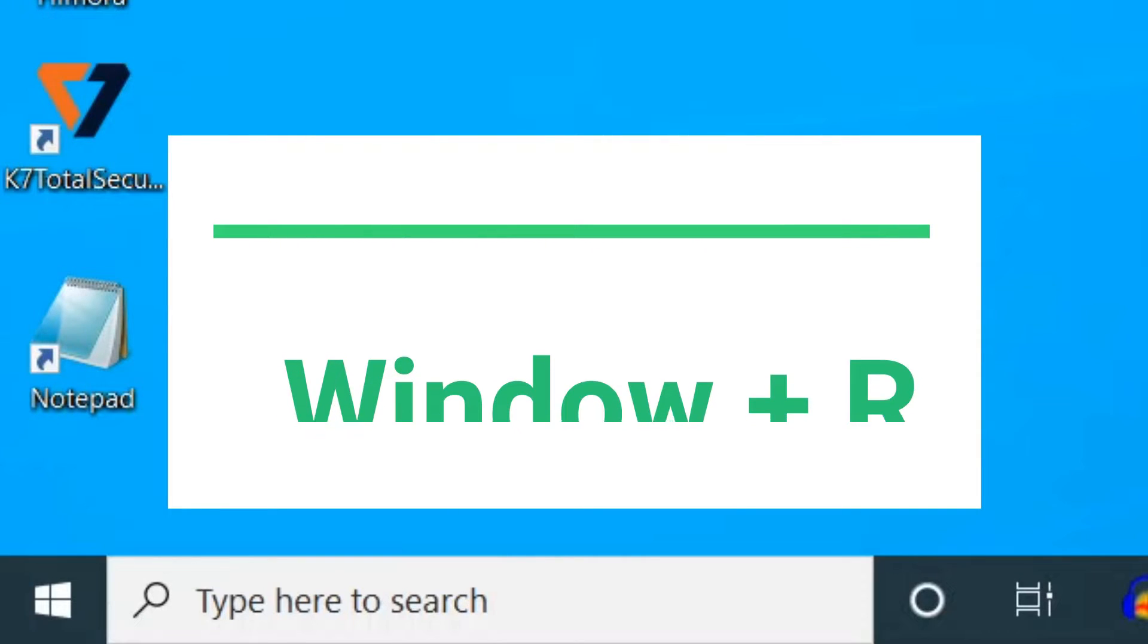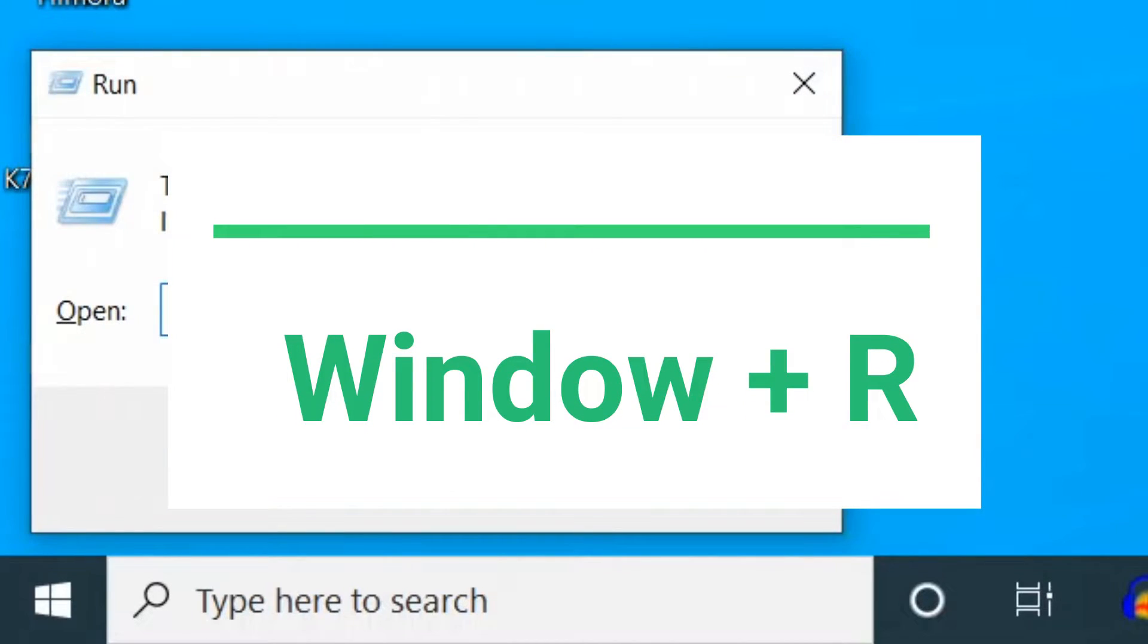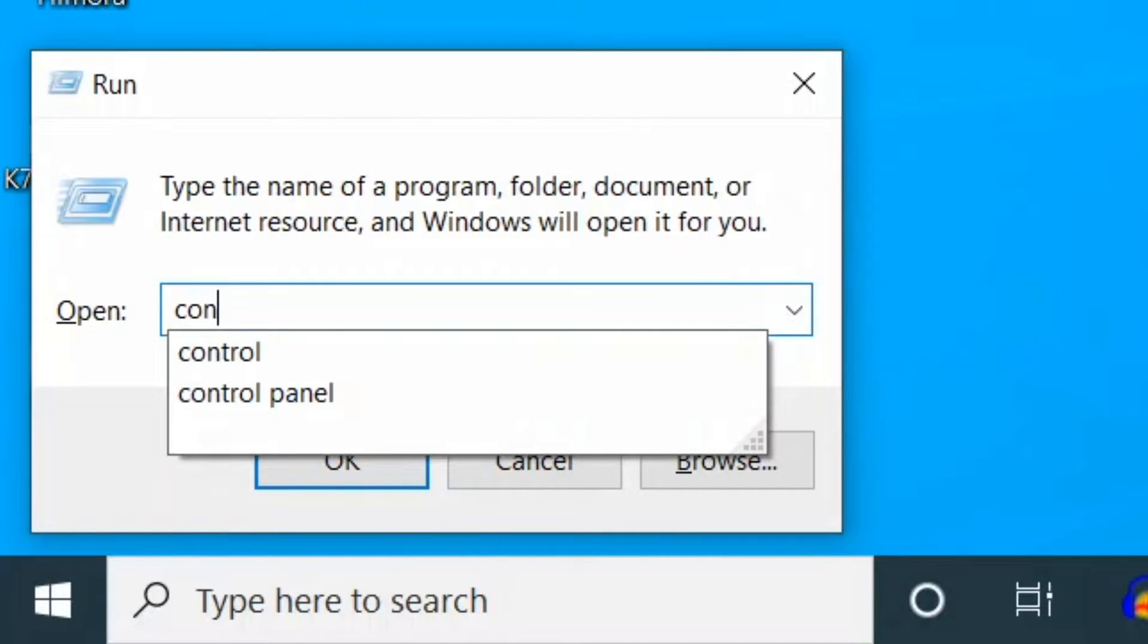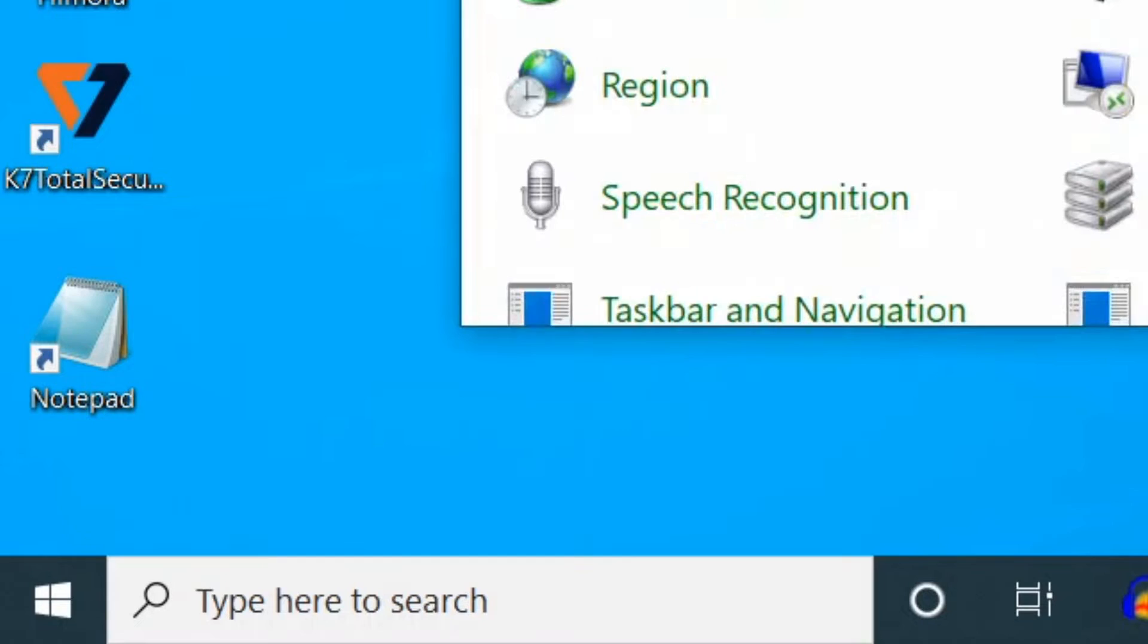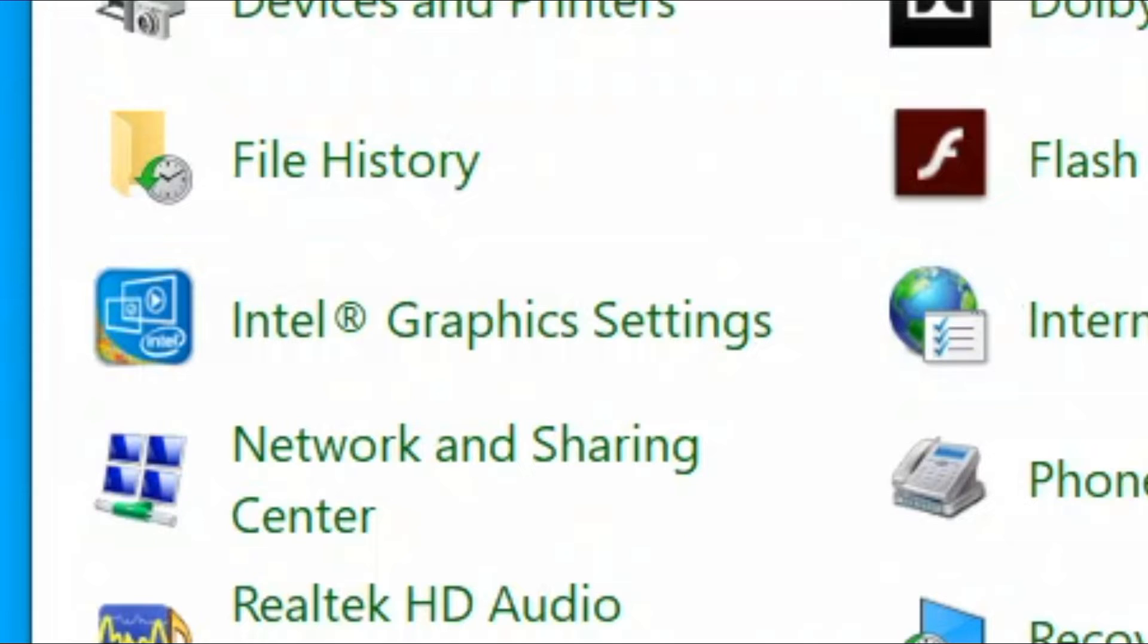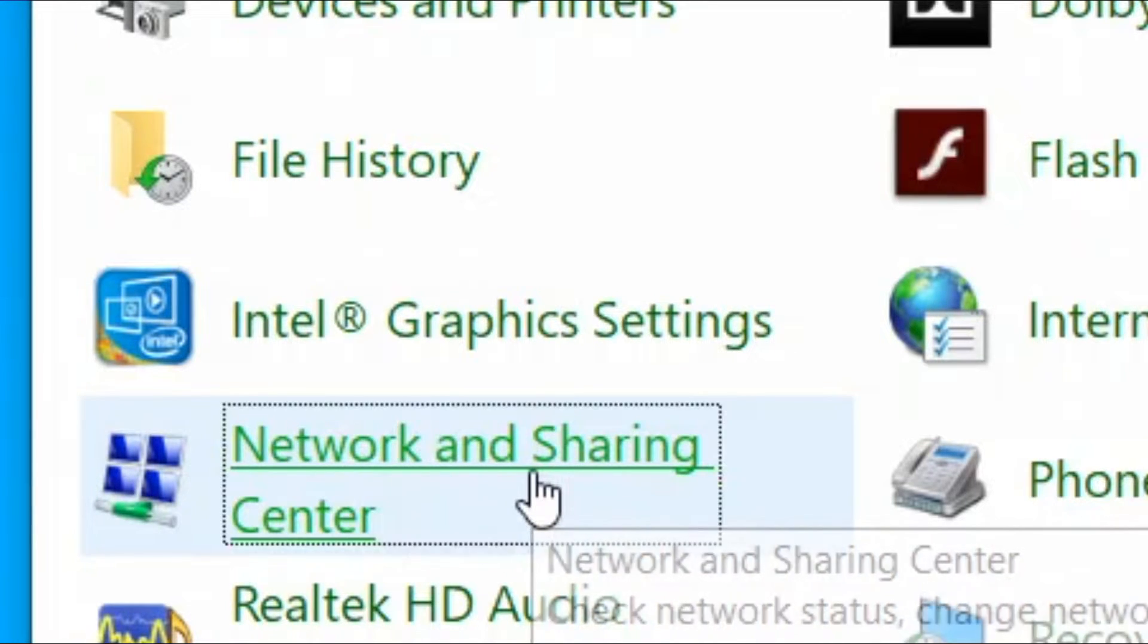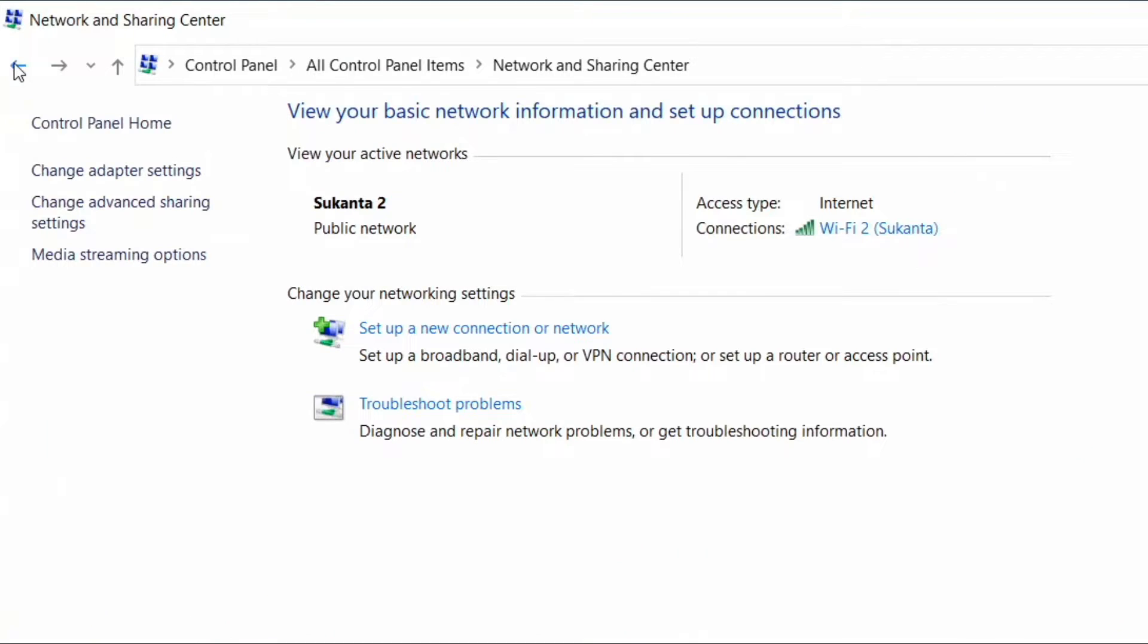Press Windows key and R together to open the Run command. Type 'control' and press Enter. Now the Control Panel window opens up. Search for 'Network and Sharing Center' and double-click on it. When the Network and Sharing Center window opens up,